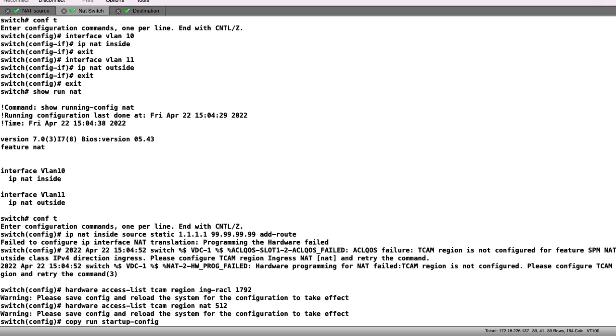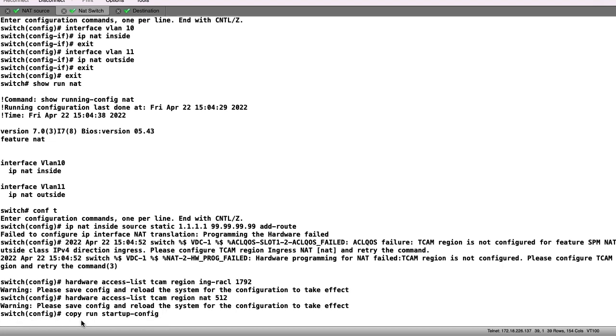We save the running config to the startup config and reload the switch in order for the change to take effect.